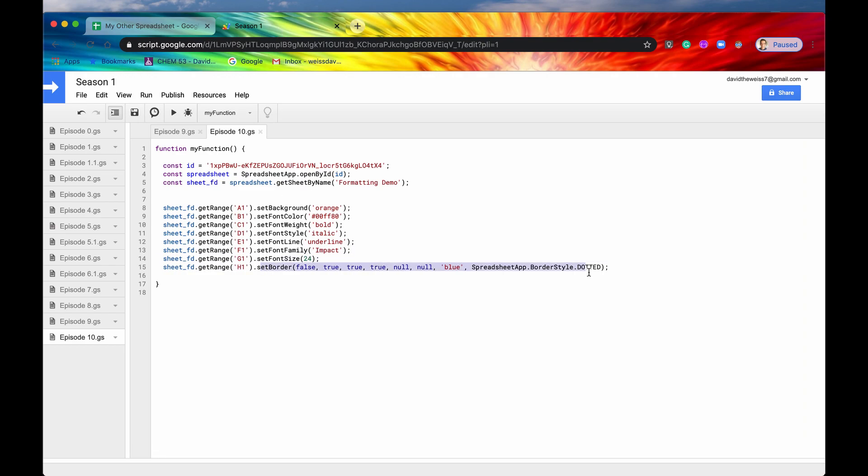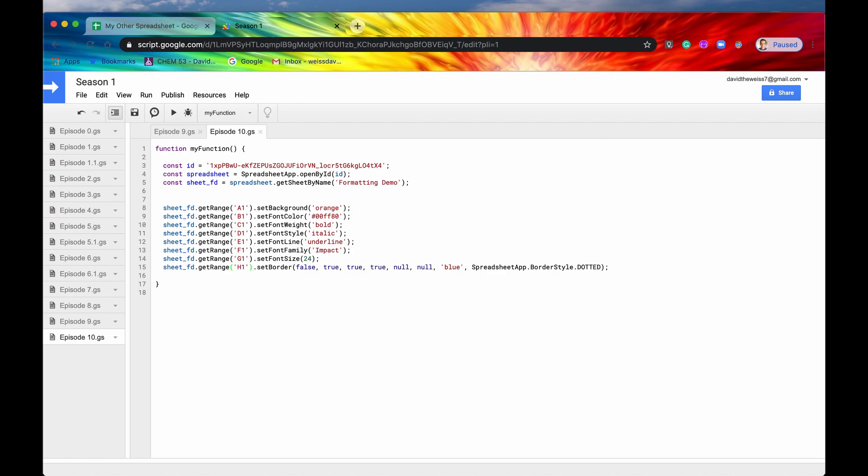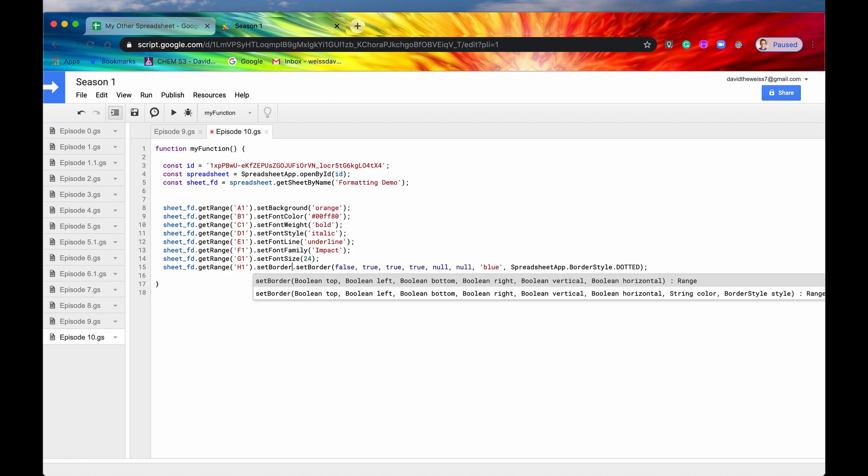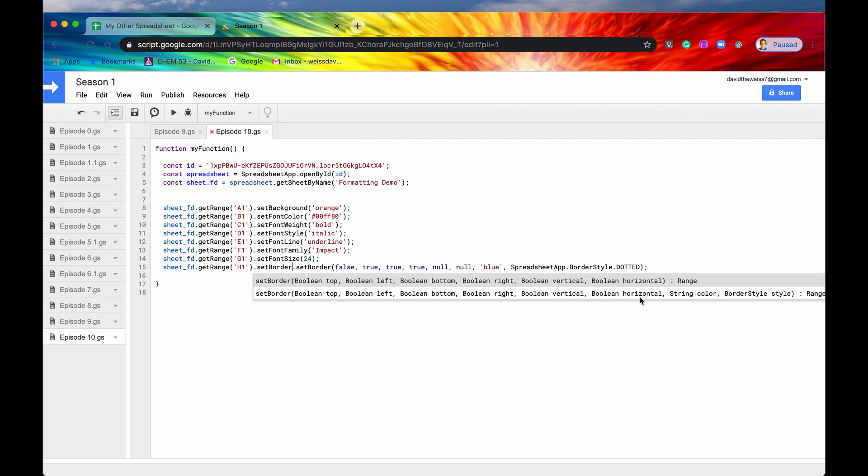And then set border. Set border has a lot of arguments. Let me just type in set border. As you can see, a lot of these arguments are booleans. If you want to set the top border and you want that to be present, then you'll type in true. It goes top, left, bottom, right, and then vertical and horizontal. Right here I'm typing in null. That means just leave it as is. I don't want it to be either true or false. Just leave it as is, whatever it is currently.